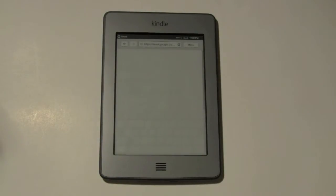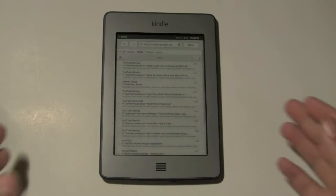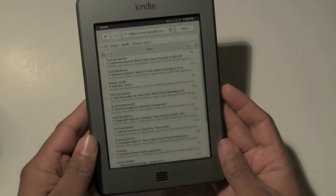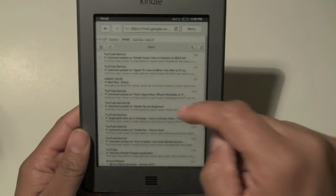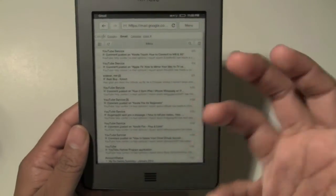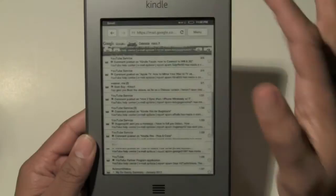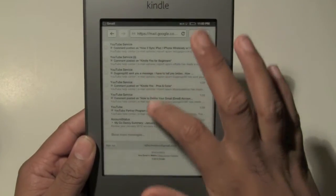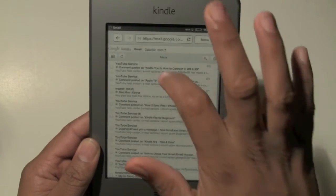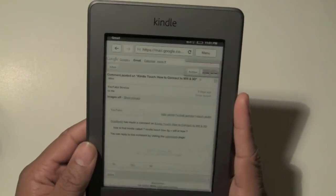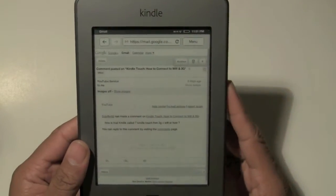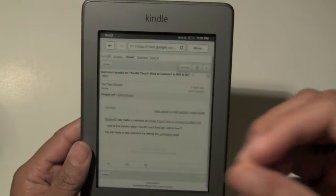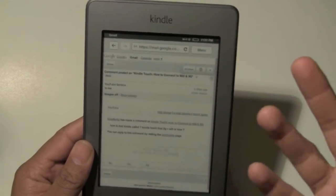So now it should take you into your account. And there it is. Gmail probably looks the best of all the email accounts I've seen on here. Obviously it converts to a mobile version. And then you can just scroll up or down the page. We can tap on an email for it to open. It's pretty simple. Obviously it's in e-ink, so colors are very basic.